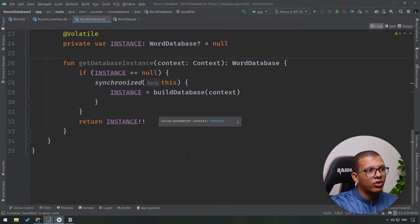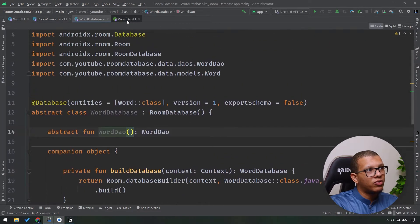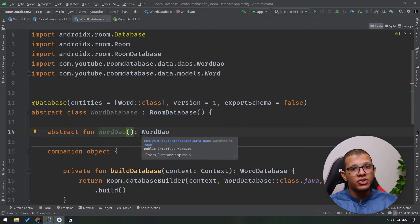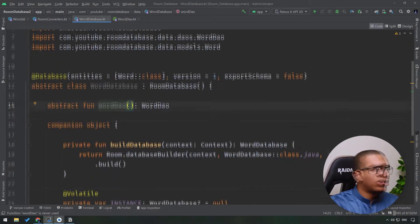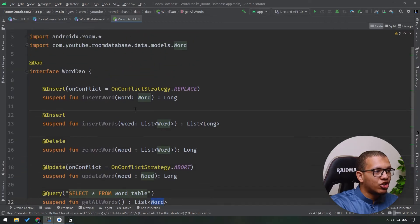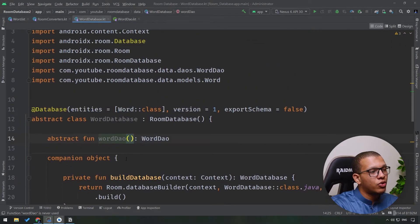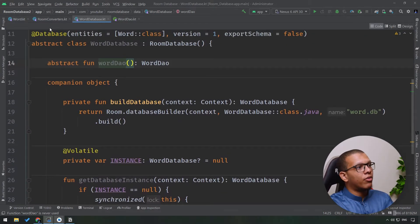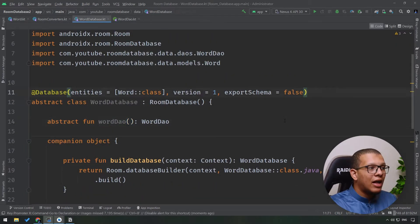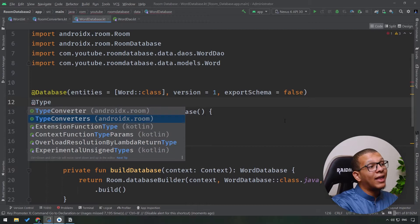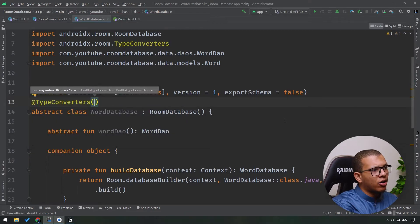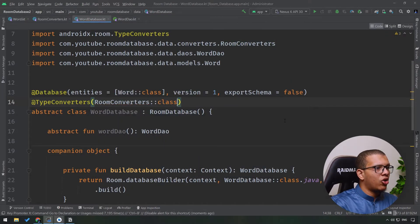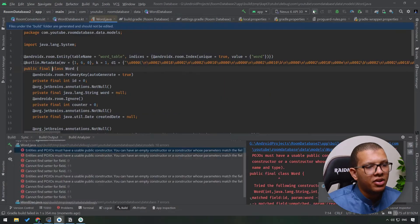That's how you set up your database. There's a lot here — WordDao, converters, entities — but it nicely separates concerns. If you want to change a query, just go to WordDao. The responsibility for creating the database has nothing to do with the DAO or converters. One thing I forgot: to add converters, annotate the database class with @TypeConverters, passing in your RoomConverters class, and you're ready to go.